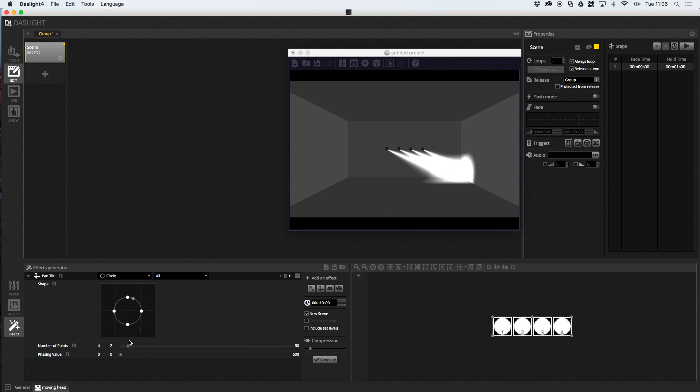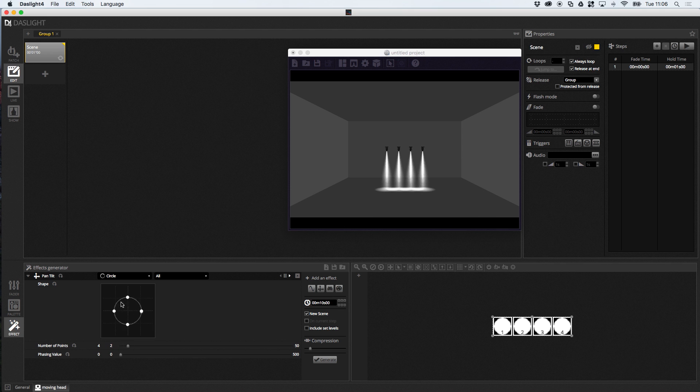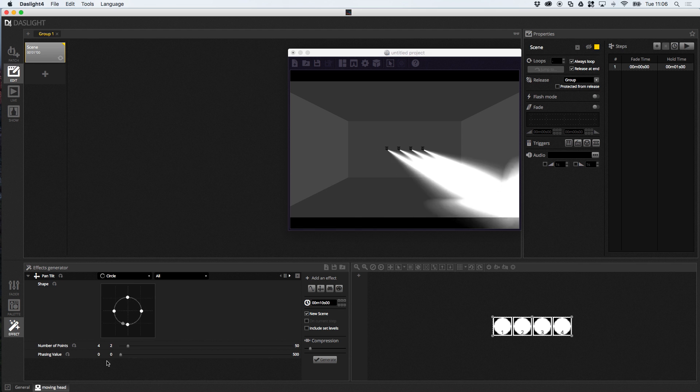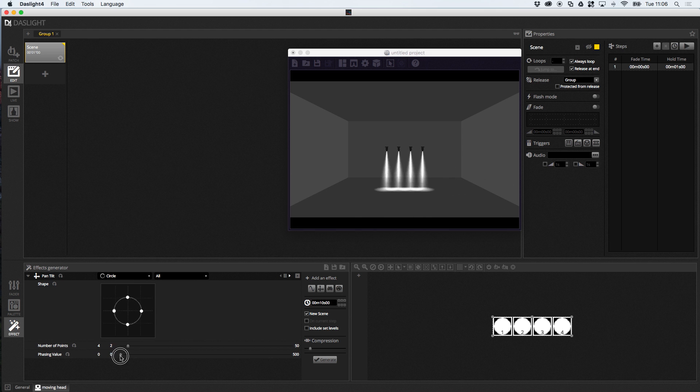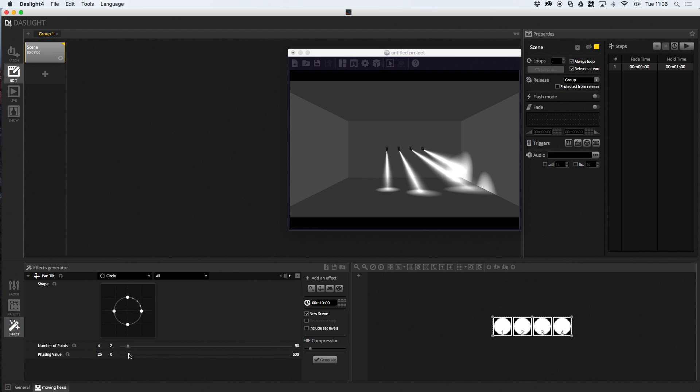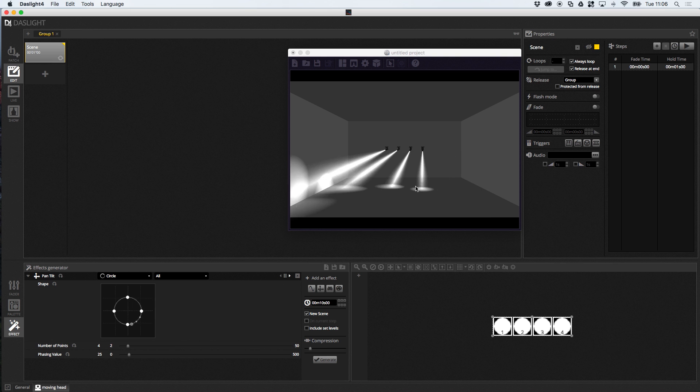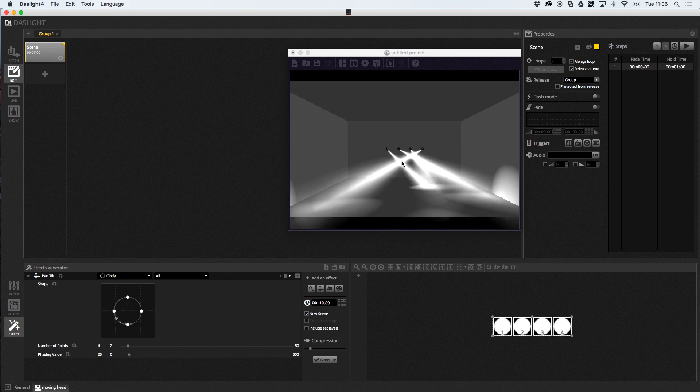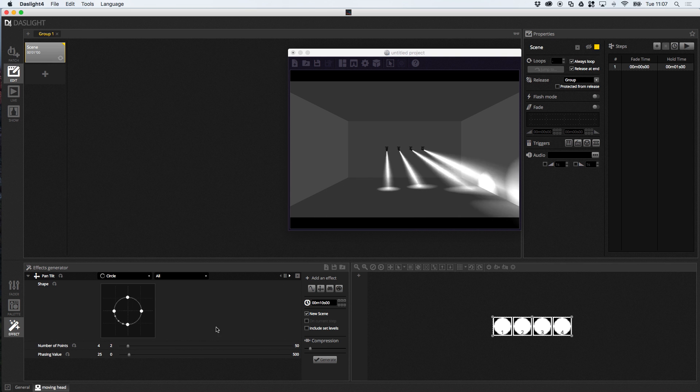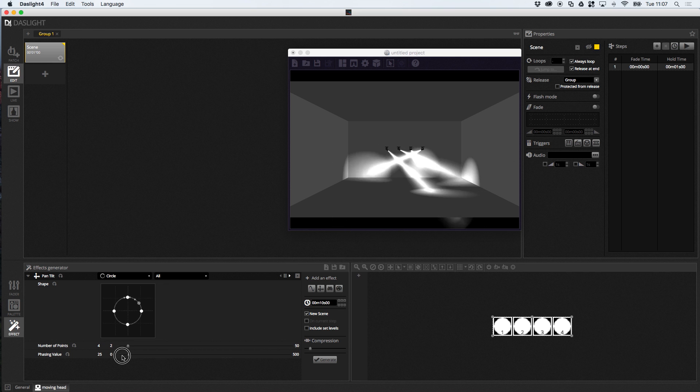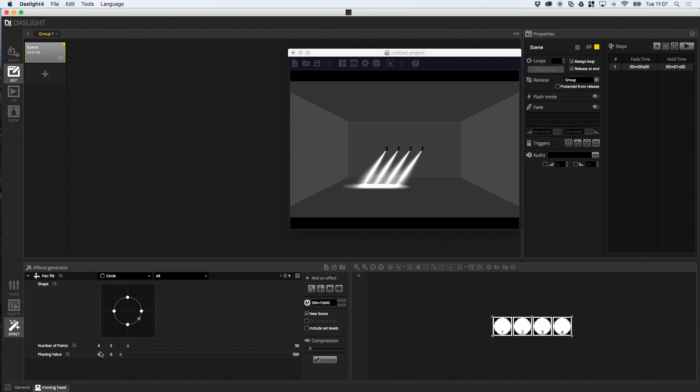So, down here, we've got the number of points. So, you can create more points. You can remove points. You can drag points around here. And, you can change the phasing here. So, the phasing adds that nice wave. So, we could do something like this. Sorry if it's flickering a bit, by the way. It's just that the screen recorder is interfering with it a little bit. Okay, so, we've got a nice looking effect there.